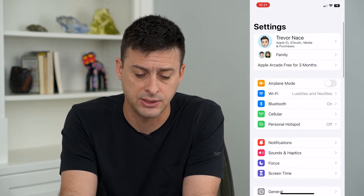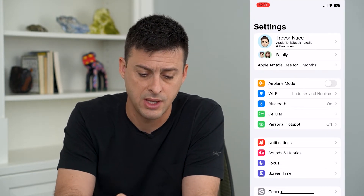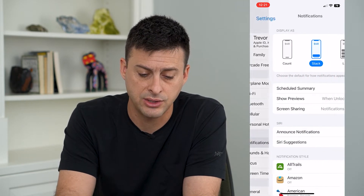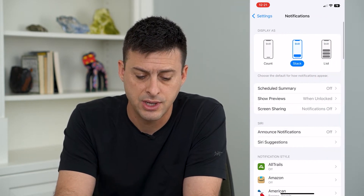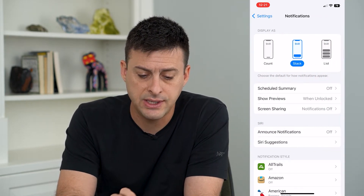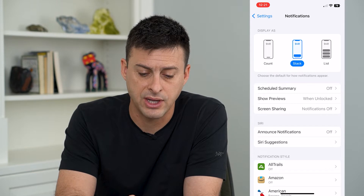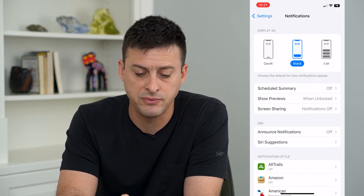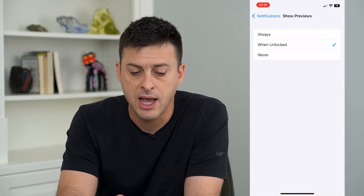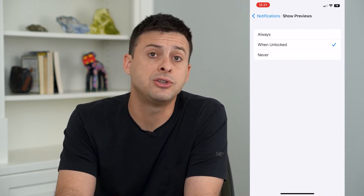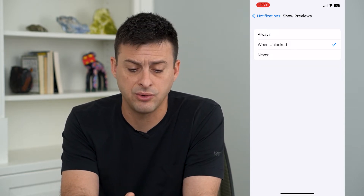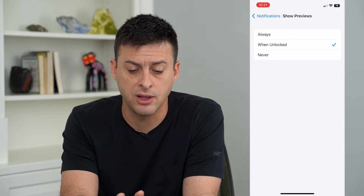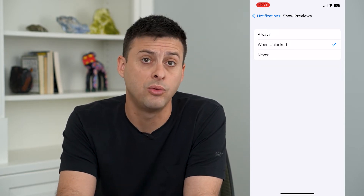Next, we'll head into our Settings and go to Notifications. You can see here a bunch of different notifications. It says Show Previews — tap on that. You want to make sure it is not set to Never, so set it to either When Unlocked or Always.